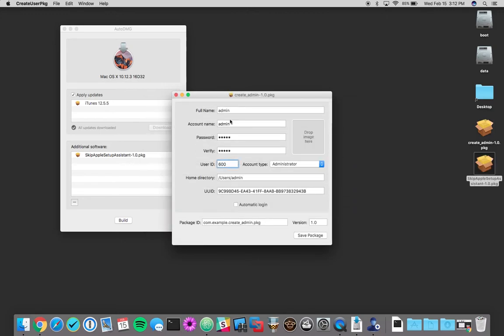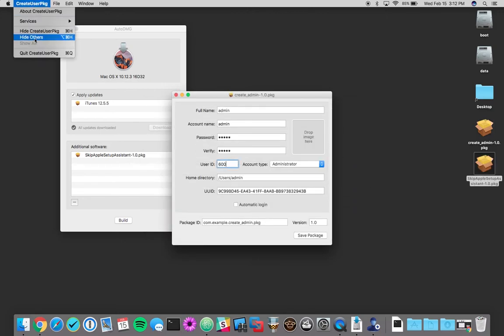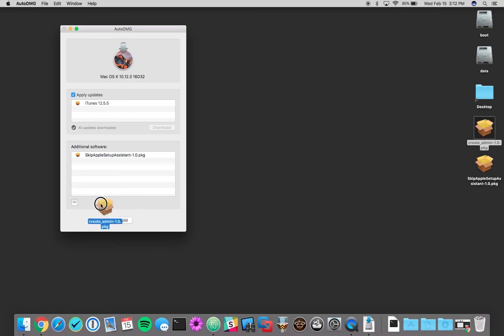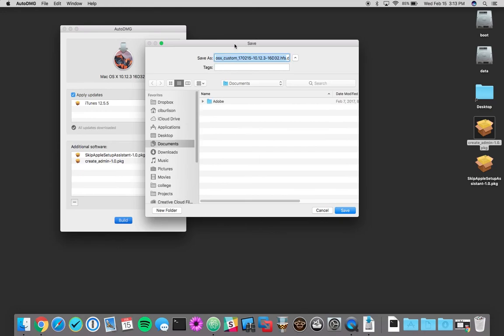And that's it. You can now quit create user package. And whenever we build, Auto DMG will build out a DMG for us.